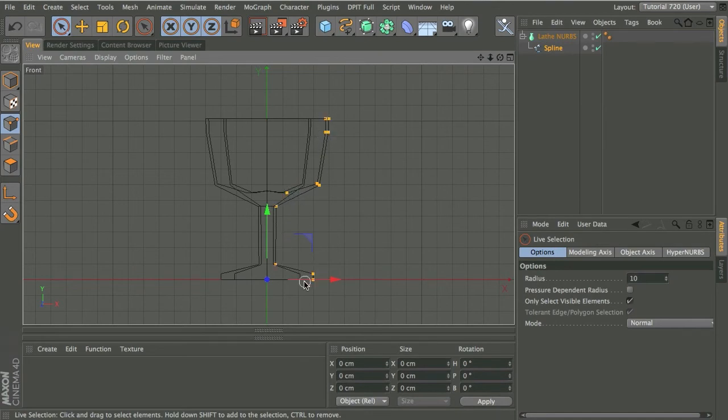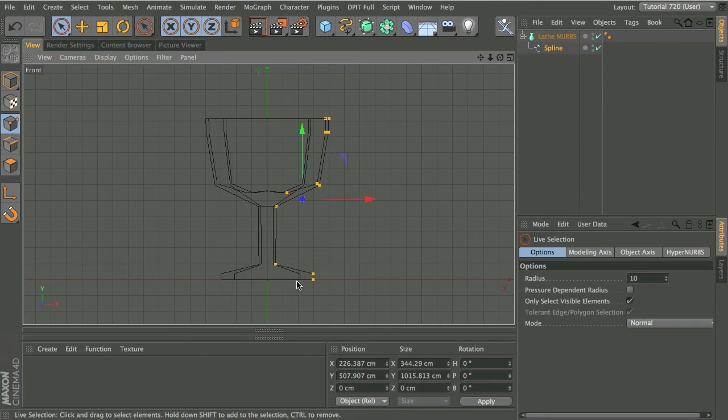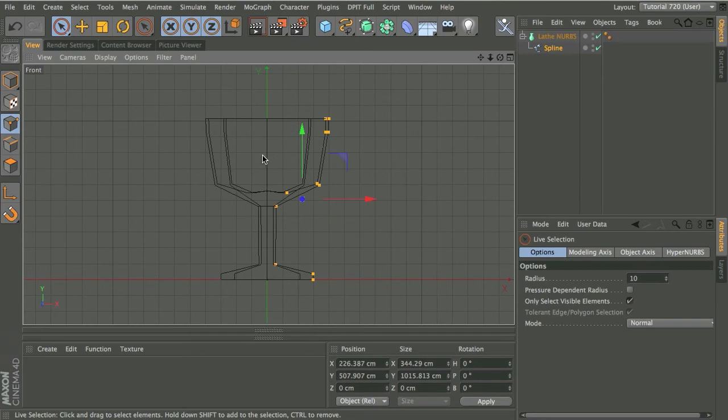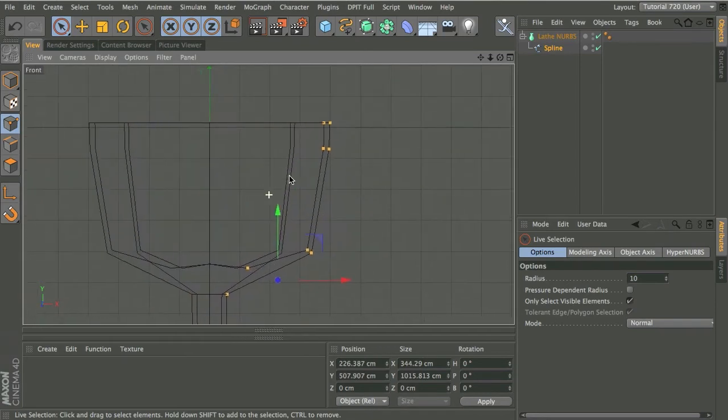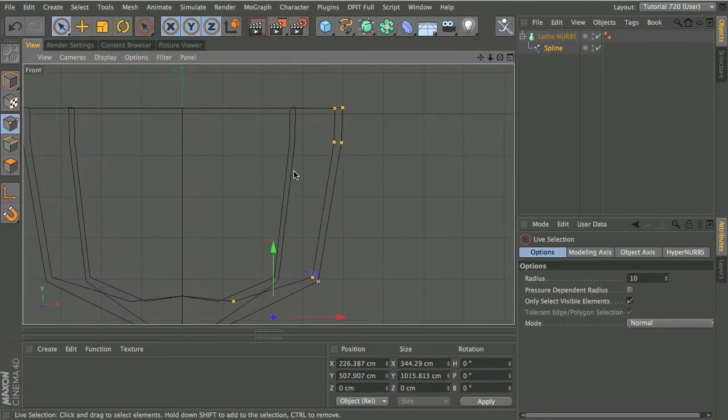Select my spline and using my live selection tool I'm just going to grab some of these points here. In fact I'm going to grab all of the points apart from the start and the end point.